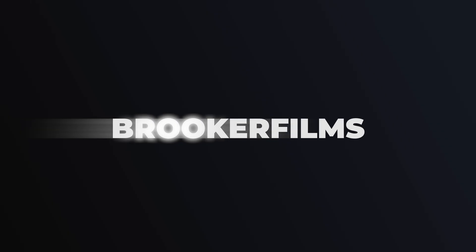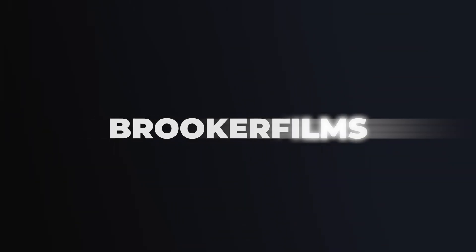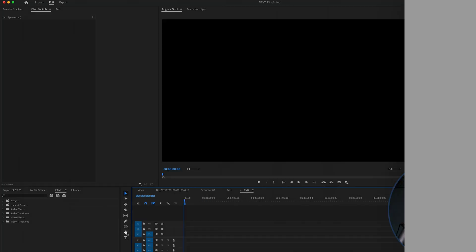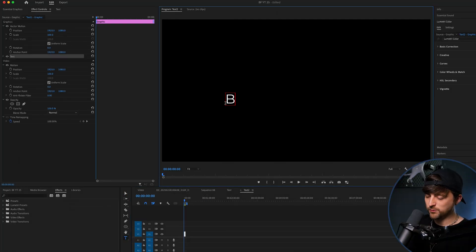To create shiny text inside of Adobe Premiere Pro, this is what you have to do. So we are going to go to the T icon and we're first of all just going to create some text.